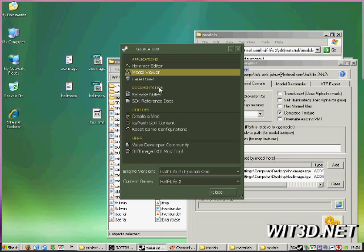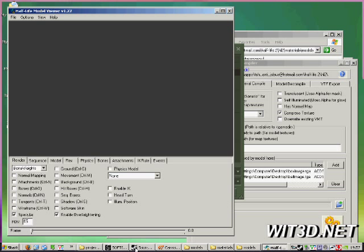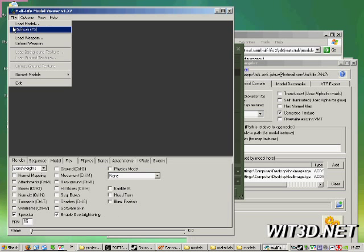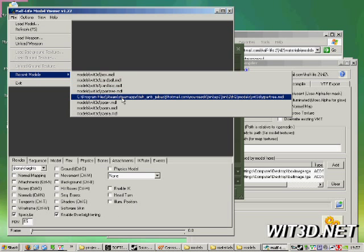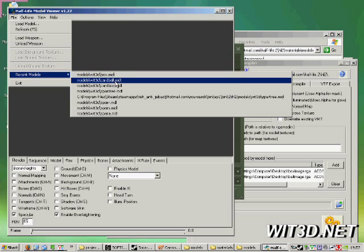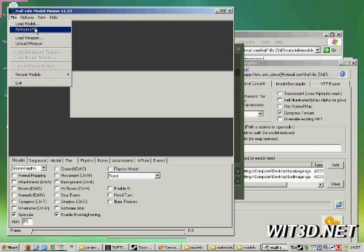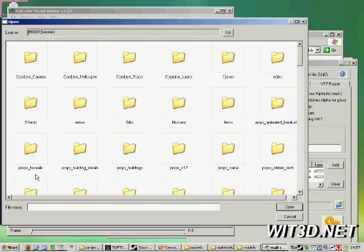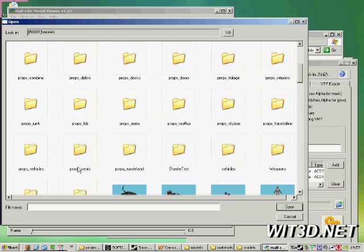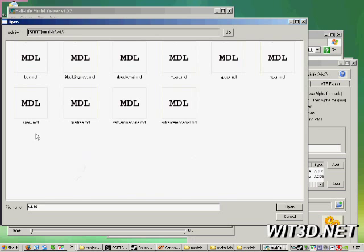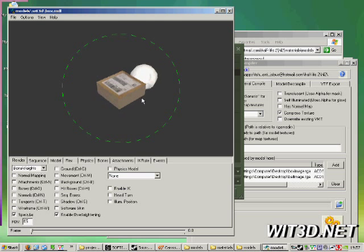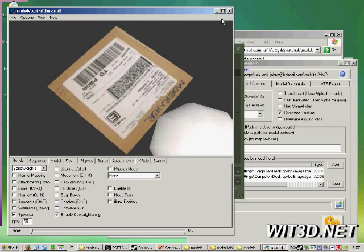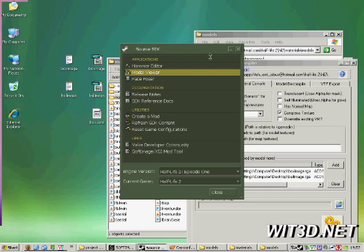If we load into our model viewer, we should see the model fully textured and good to go, ready to go into Hammer. Load model. Box. Okay, there's a box, all textured and game ready.